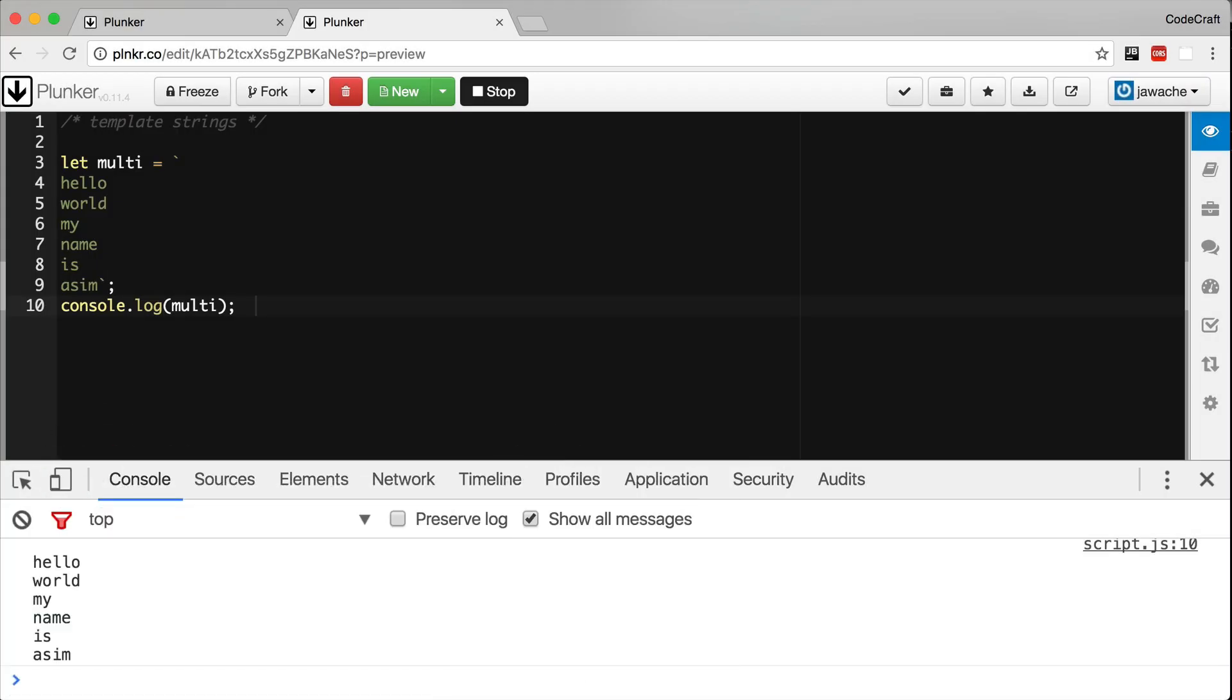Now with the back tick character strings can span multiple lines easily and they are also formatted with the new line characters automatically. Another really interesting feature of declaring strings with the back tick character is that they can now expand variables using the dollar sign variable syntax like so.